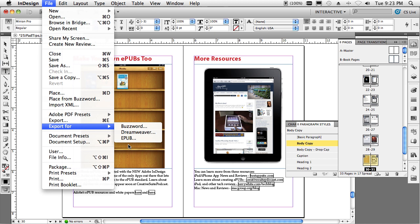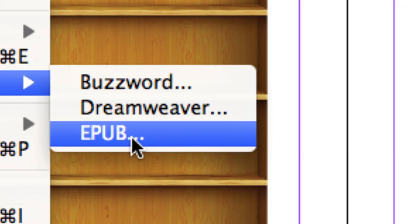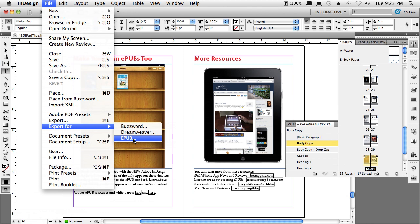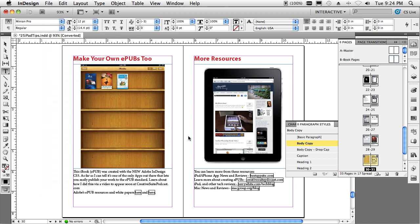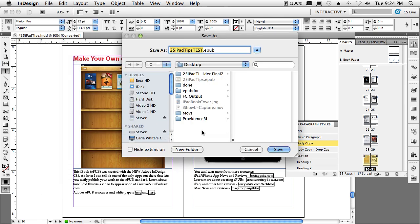When you do your export, we actually call it out inside of InDesign CS5. It's called Export for EPUB, and that is the standard format for just about every reader out there, every popular reader, including the brand new iPad. So when you do your export, we'll just do a test one here.